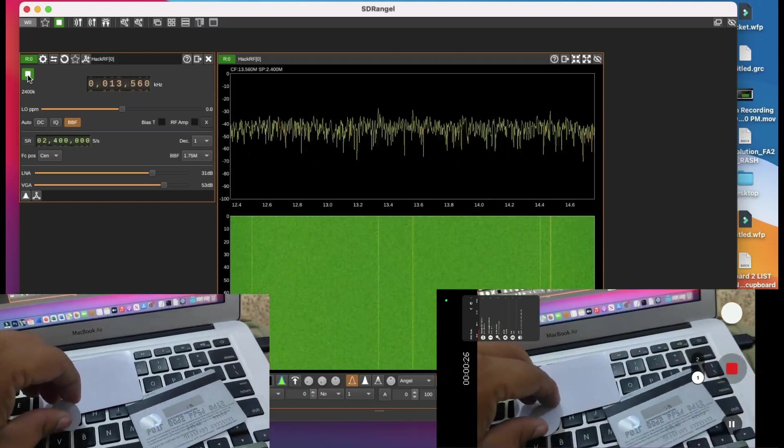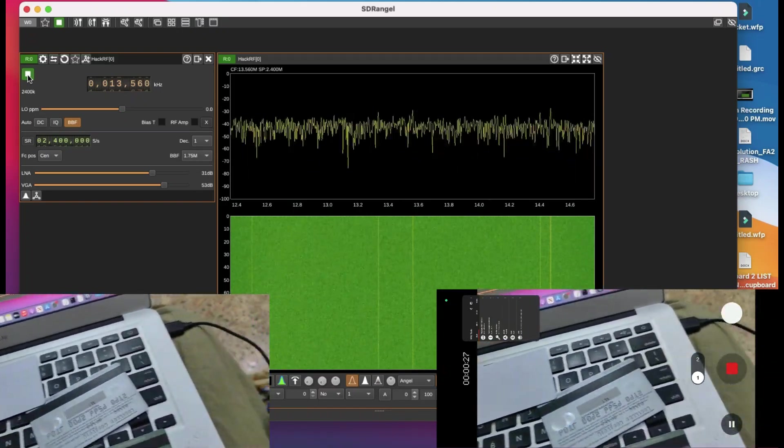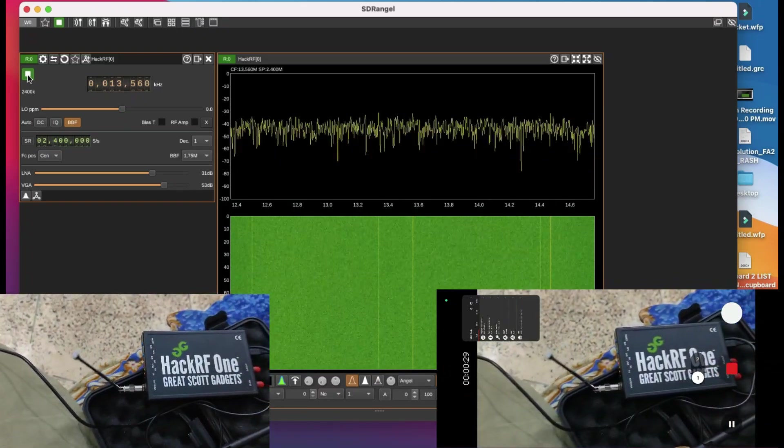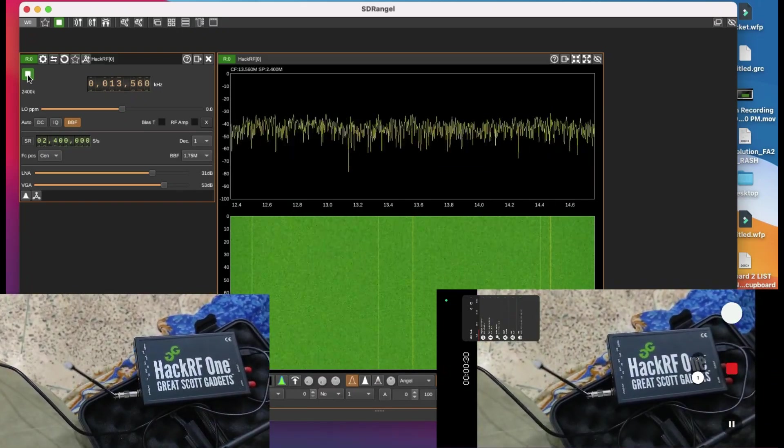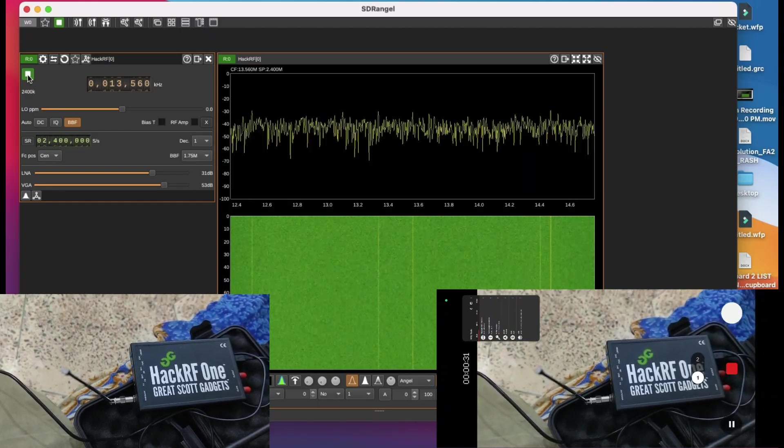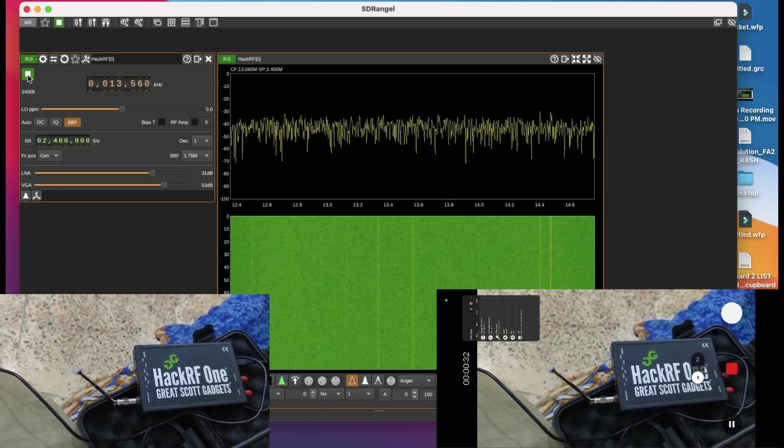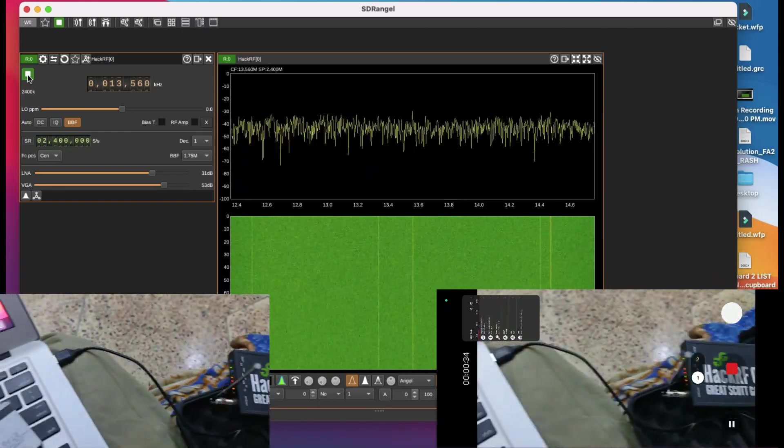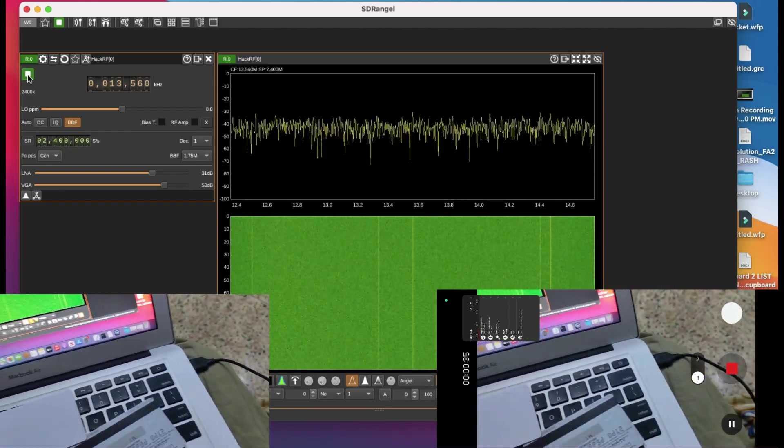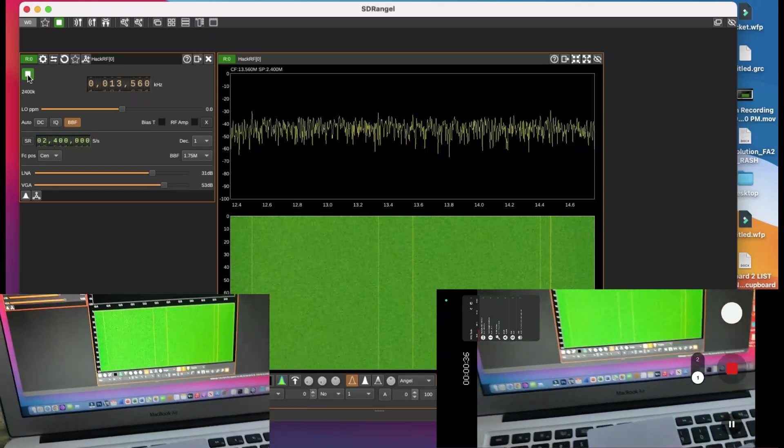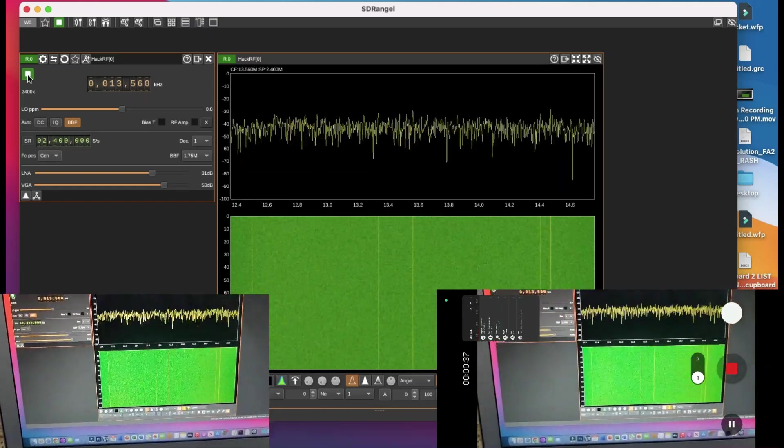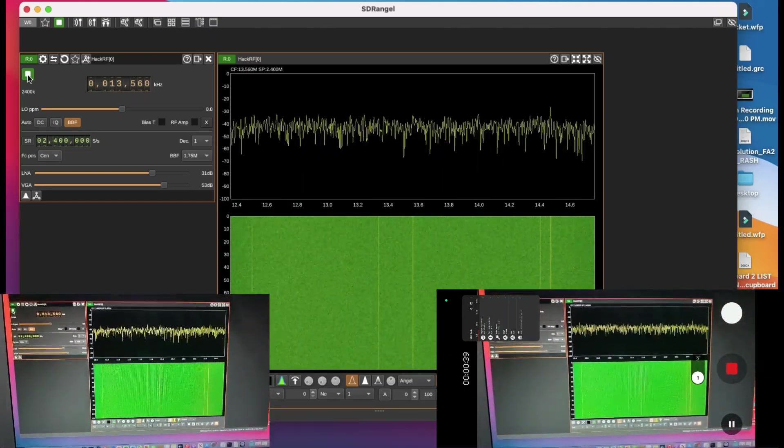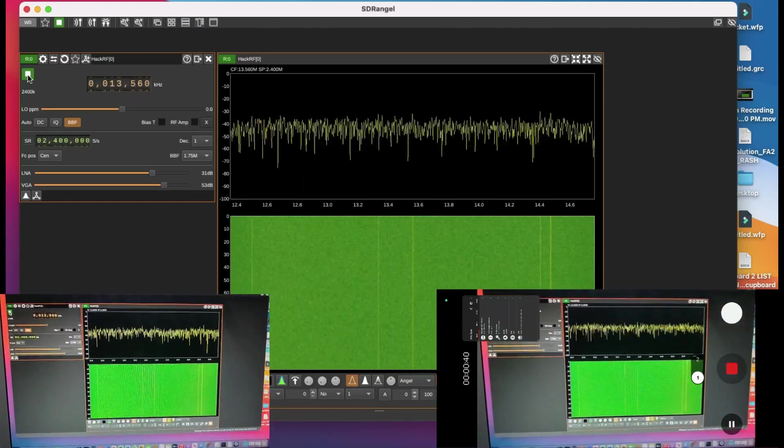I'm gonna bring this tag in first. The setup is: I have my HackRF which is currently running, connected to my laptop. The second thing is I have SDR Angel which is also running.